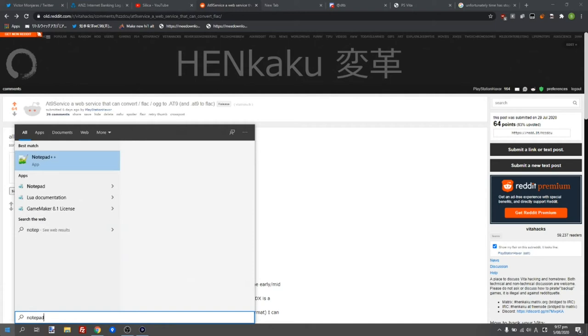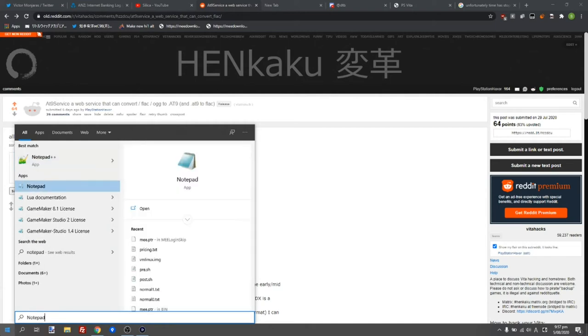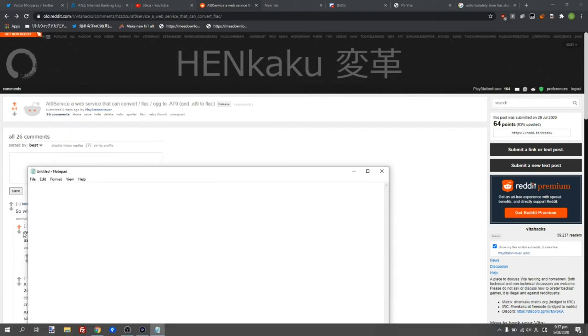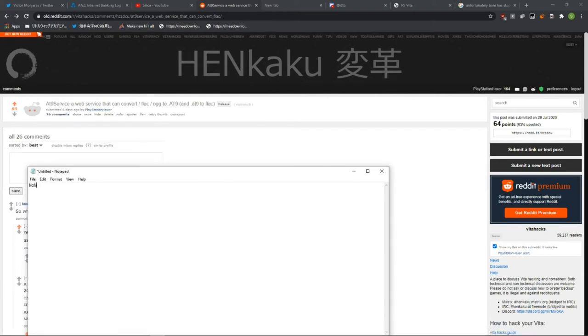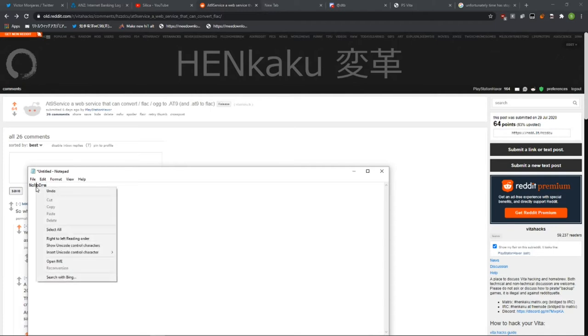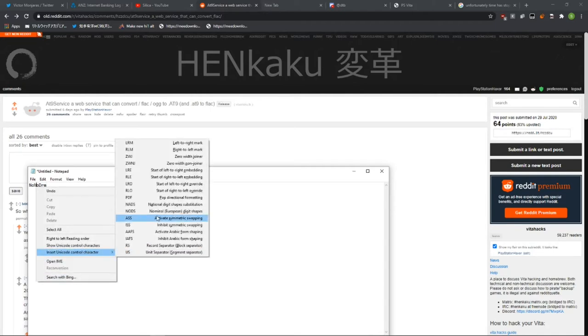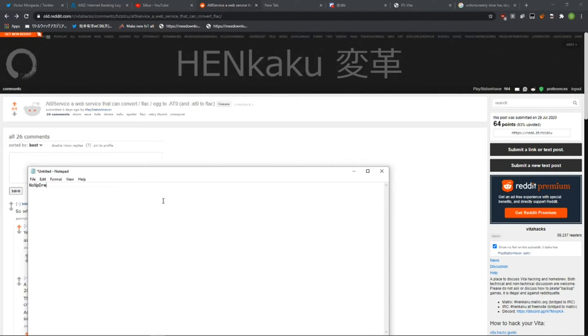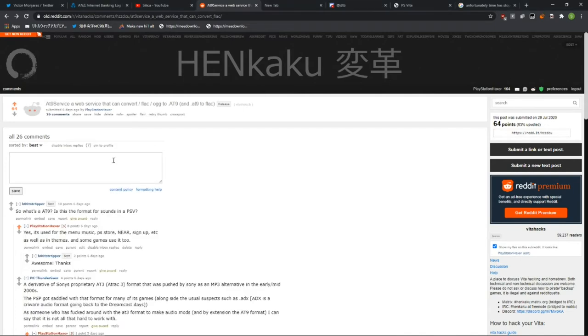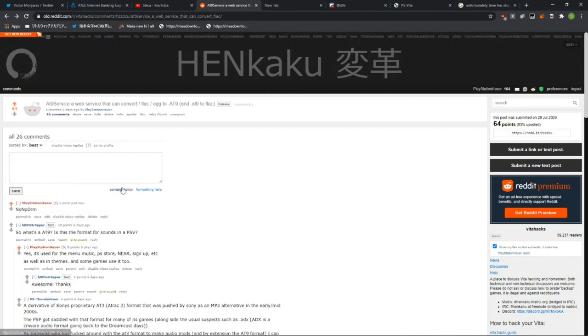So you open up Notepad and you type in the word. Click in the middle of it, right click, insert unicode control character PDF, Control C, paste it in, save.